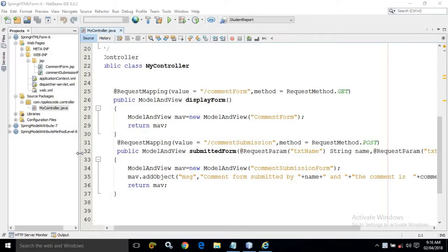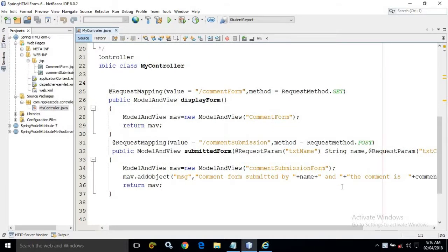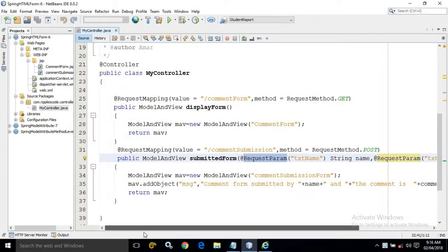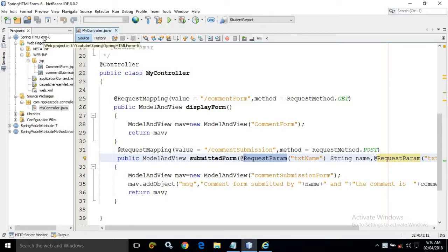Hello friends, myself Amar. In this video I will discuss one more annotation which is called @RequestParam. Let's see how this @RequestParam works. I have created a project called spring-html-form-6 and deleted the required files as I did in my earlier videos.